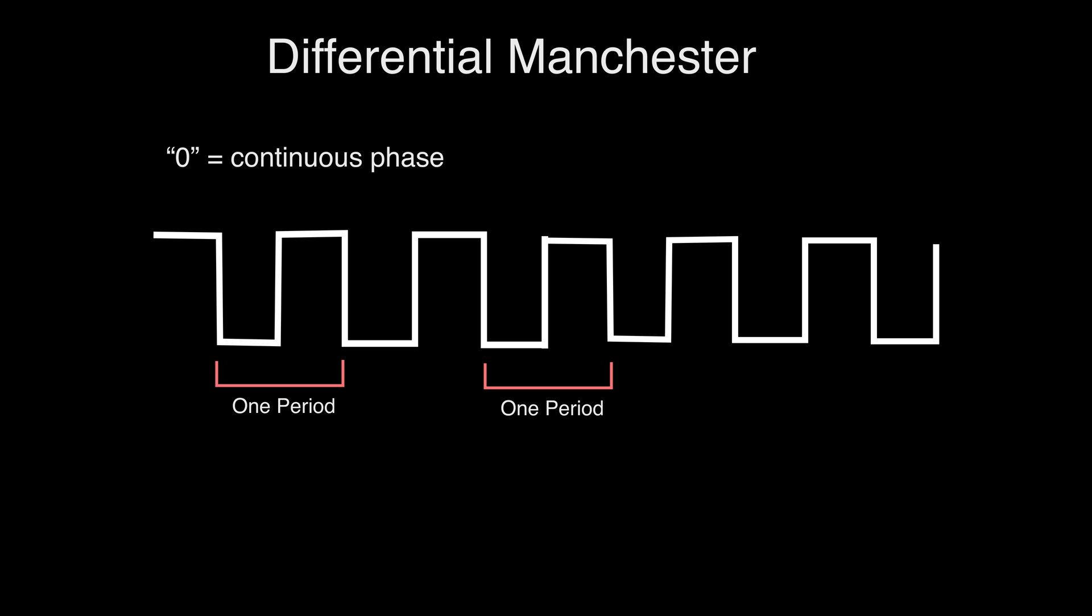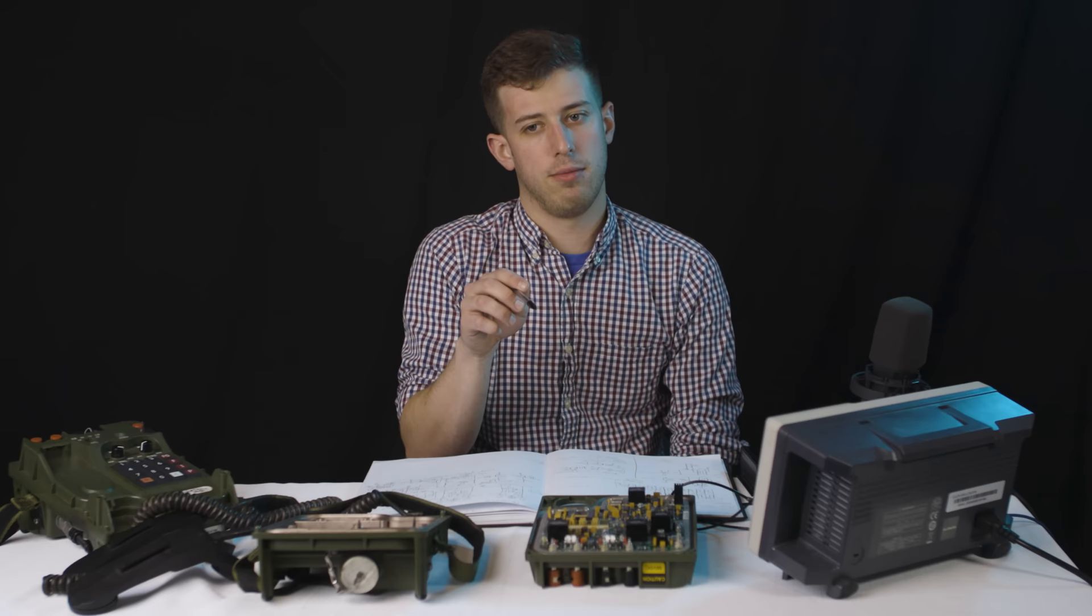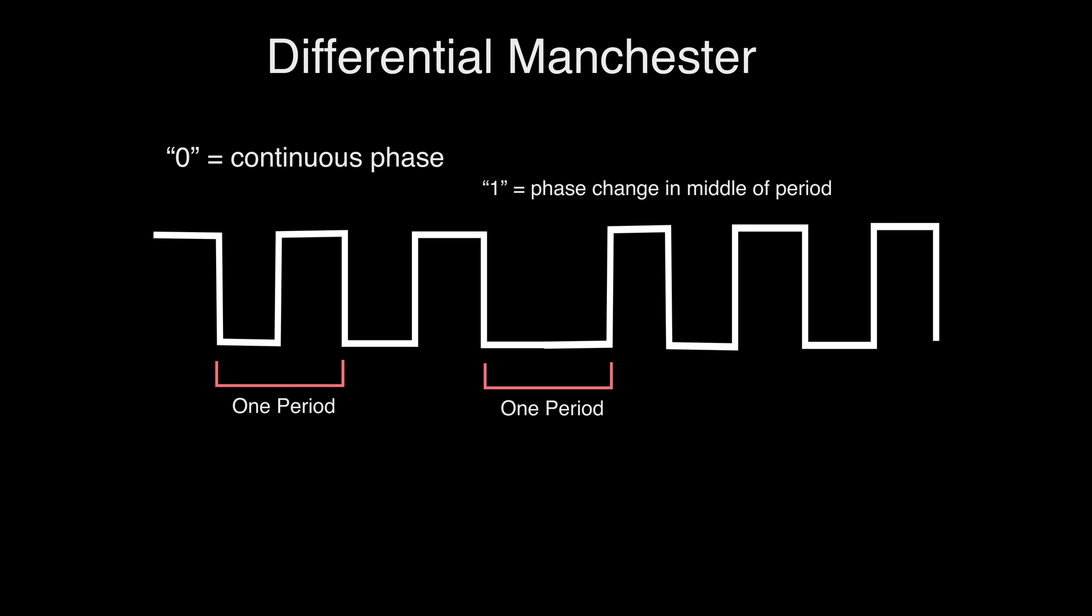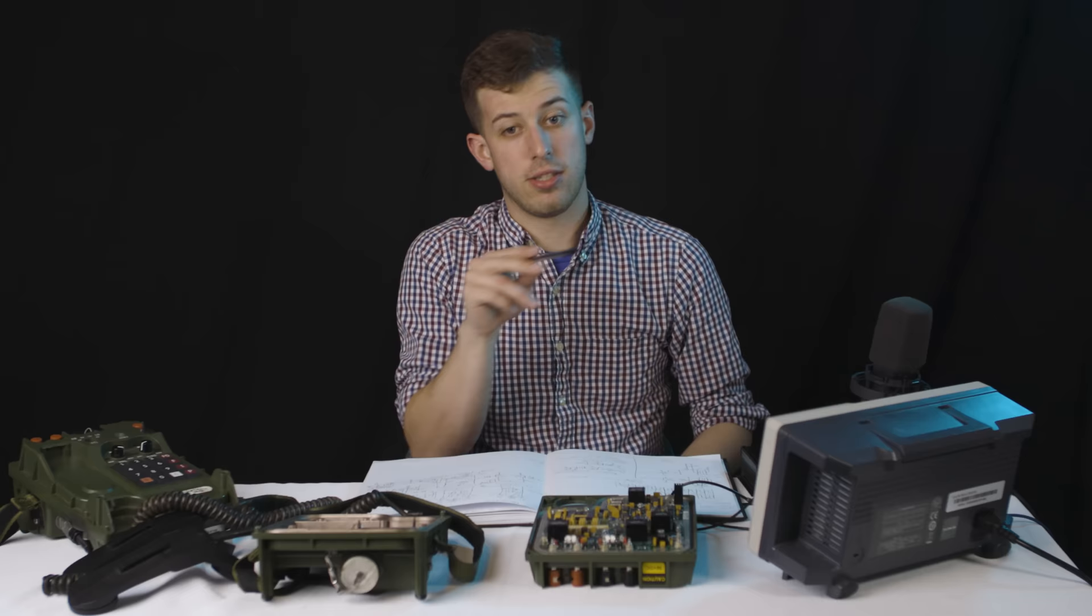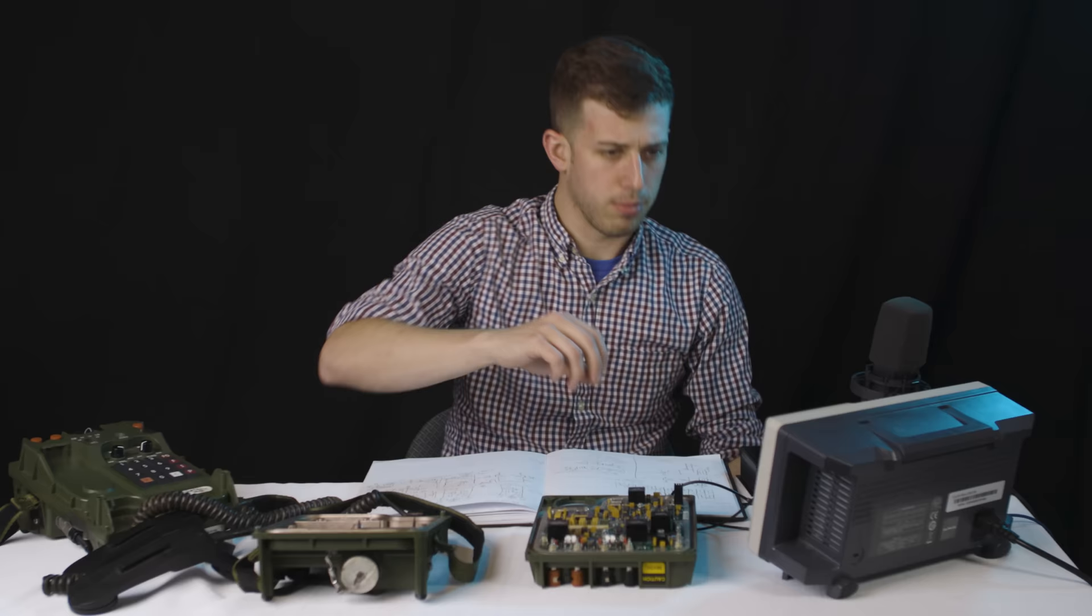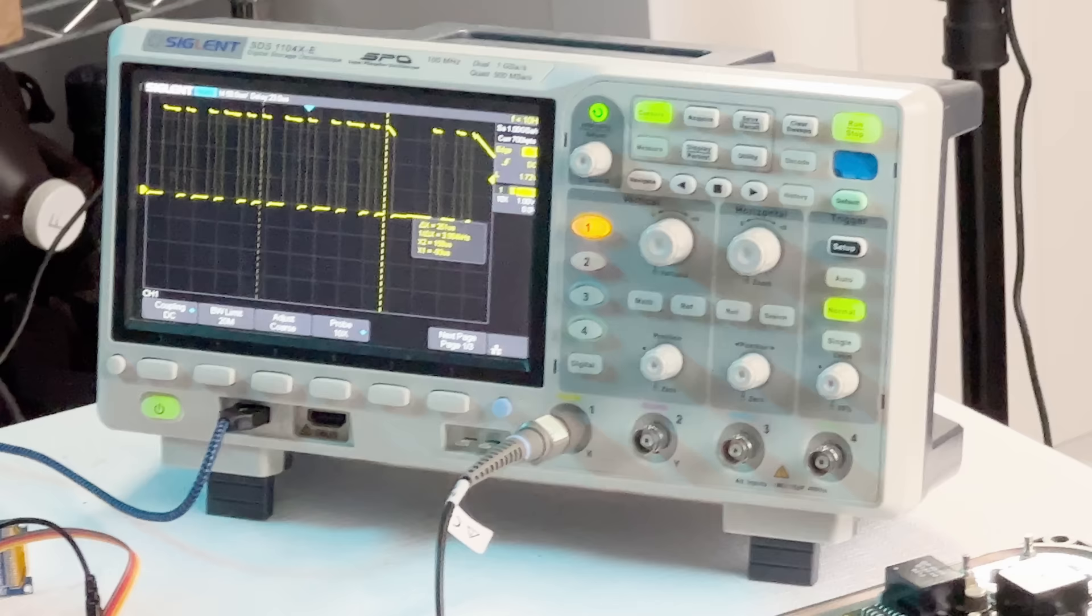So with differential Manchester encoding, each bit has kind of two half periods. With a zero, you'll have continuous phase to the half periods. So if it's high to low, it will then be high to low again. When there is a one, you get a phase change in the middle of that half period. So if you're starting out high to low, instead of going high to low again, you'll have a low to high. So it stays in that low state for another half period, which is why it looks like you've got two frequencies going on here at the scope.